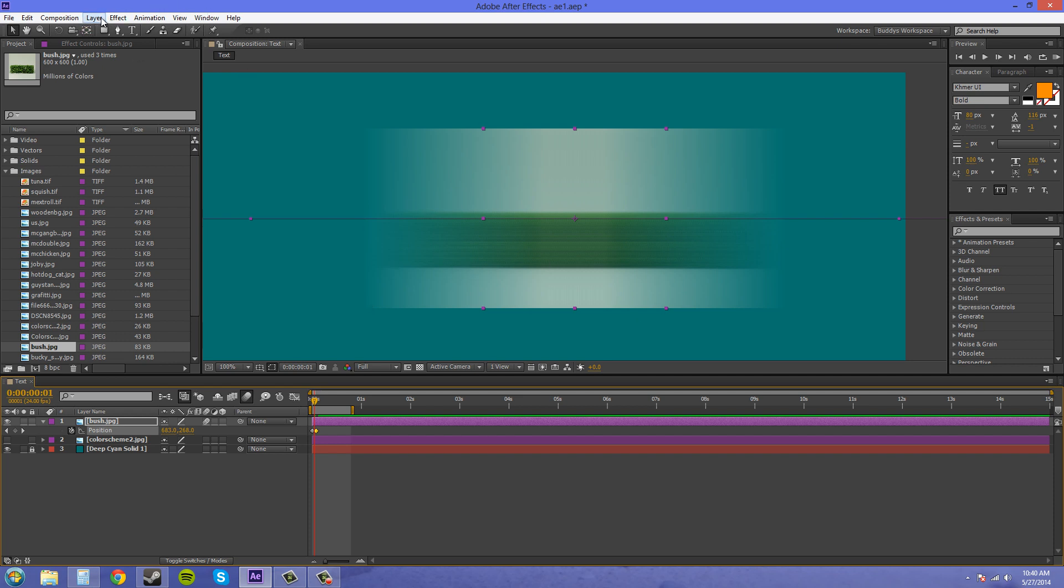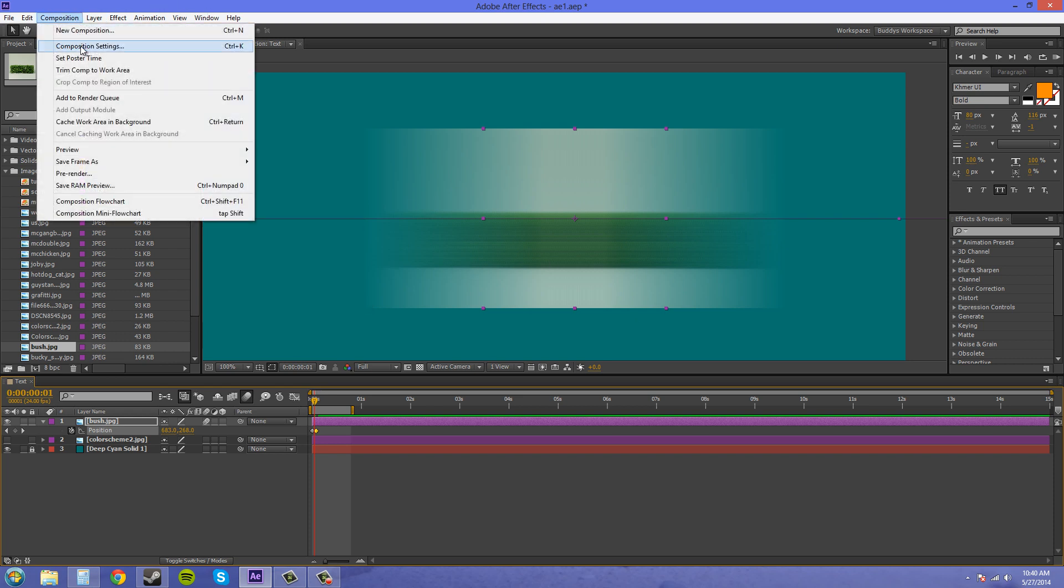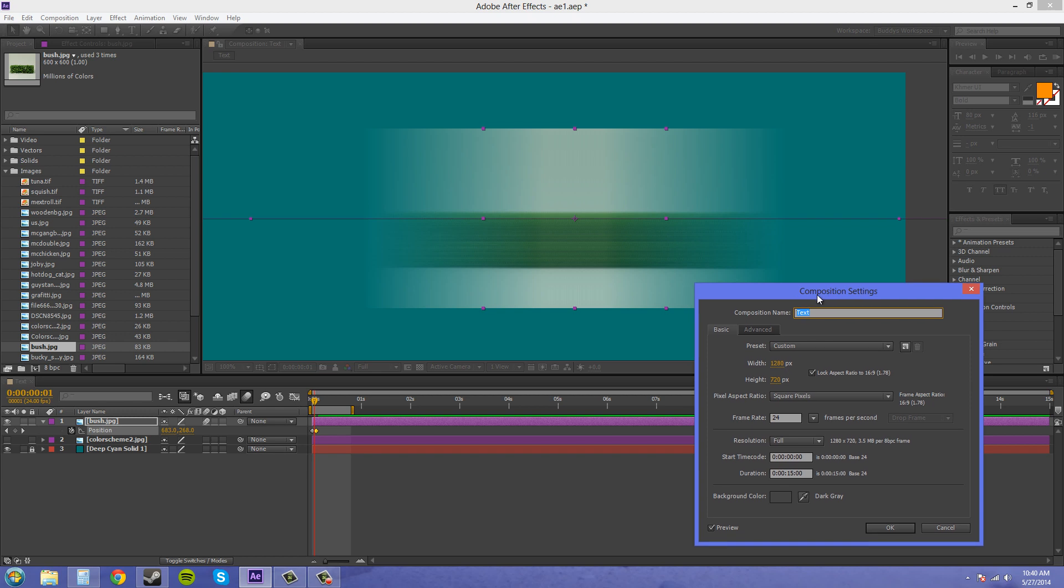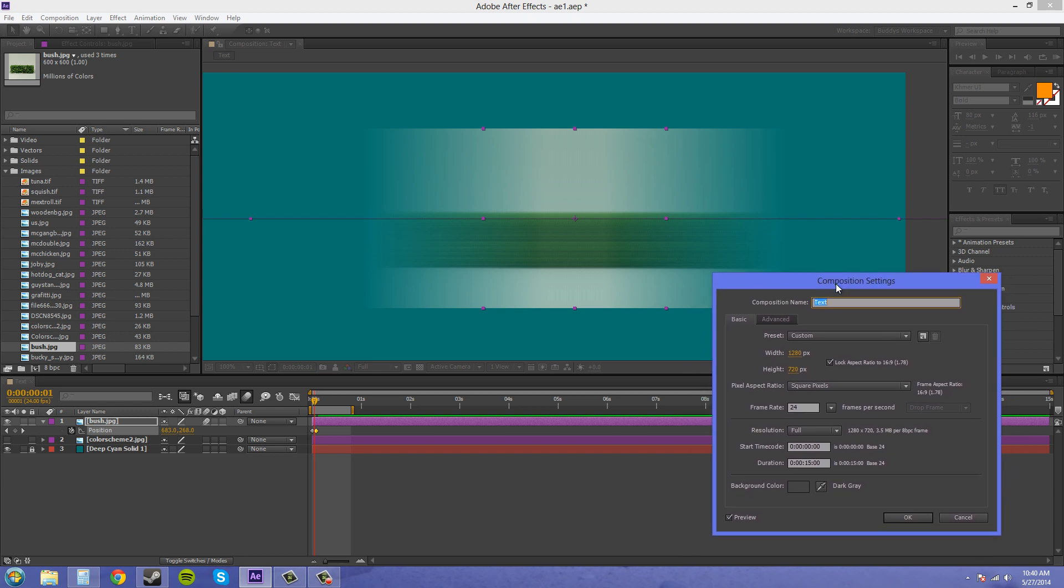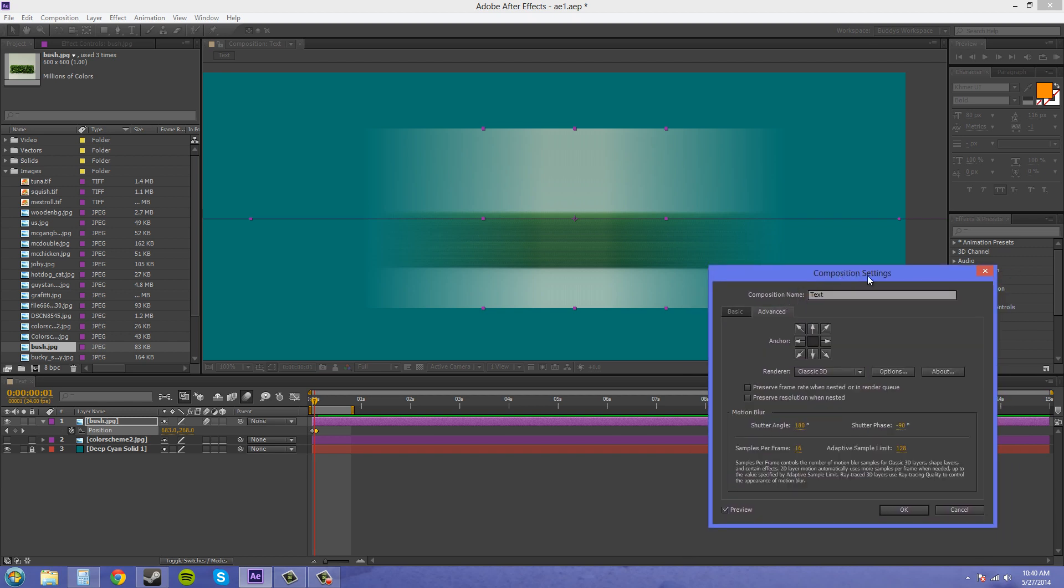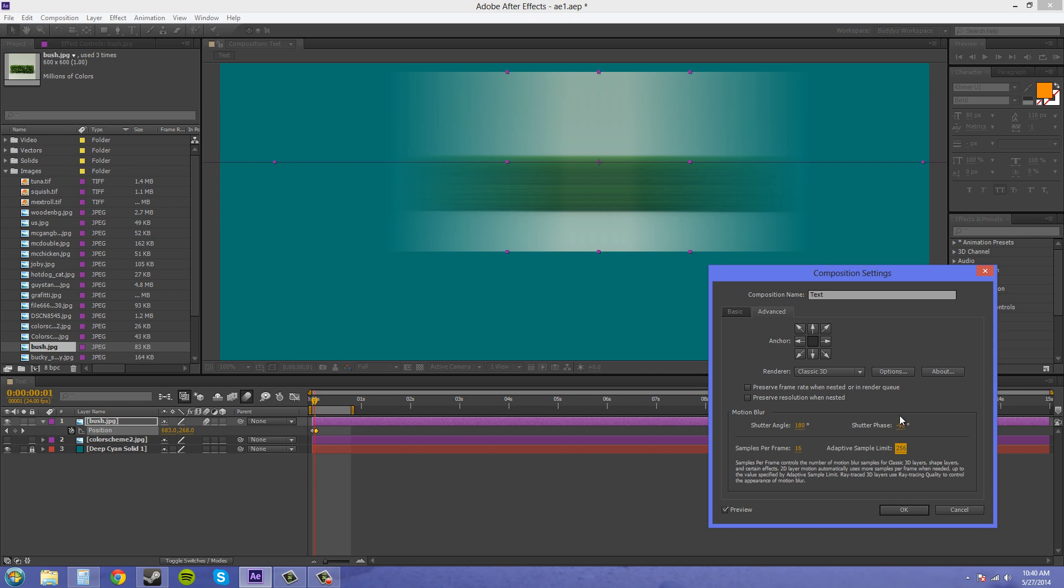So composition, composition settings. And if you use this a lot, then the composition settings hotkey is Control K, or Command K on a Mac. So let's increase this to 256. And you can see how it is a lot smoother now.